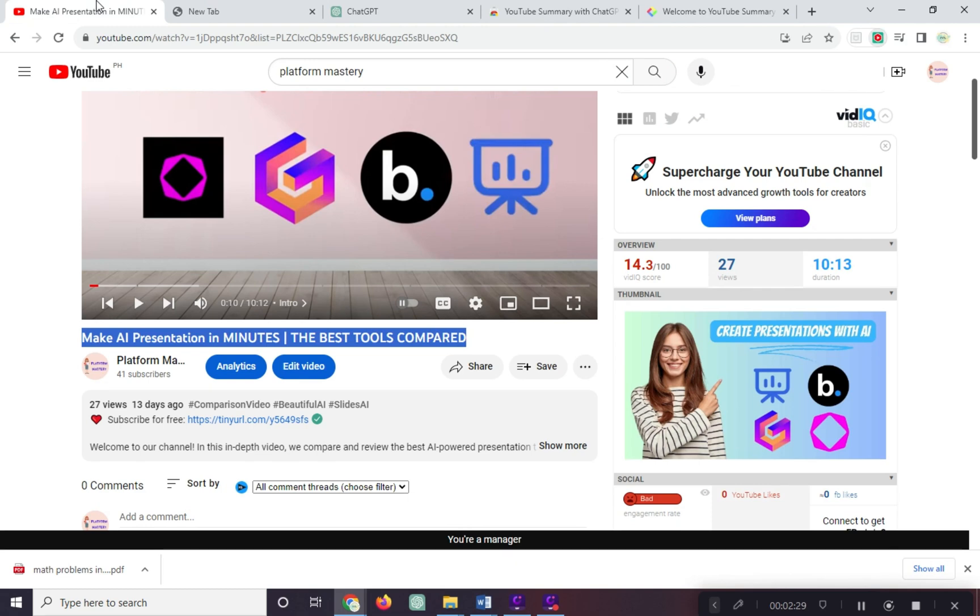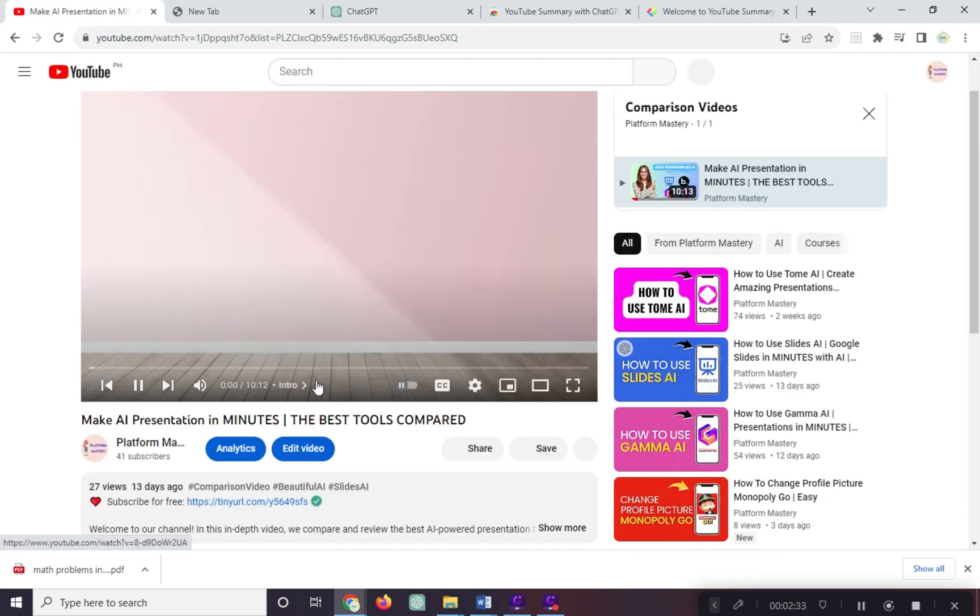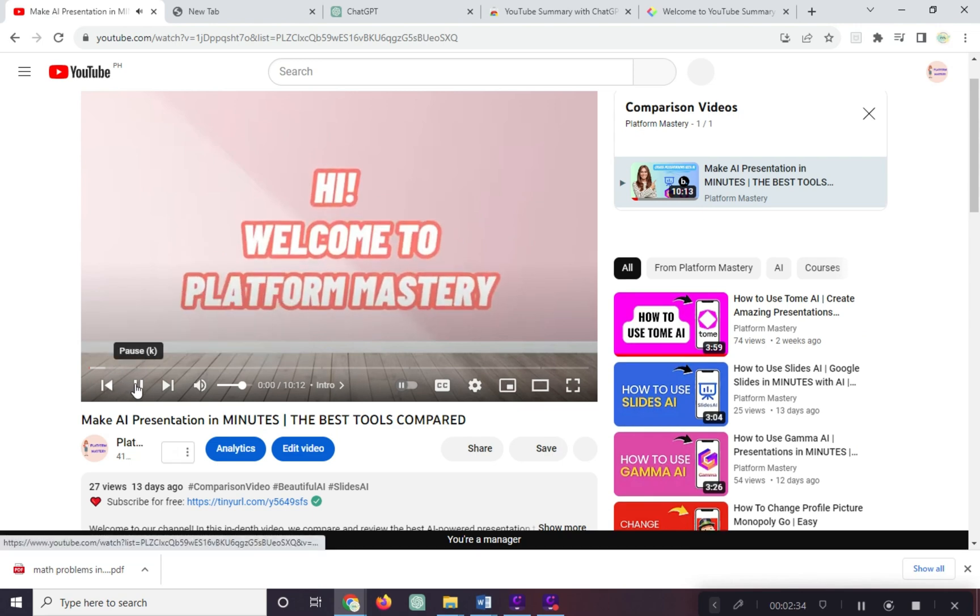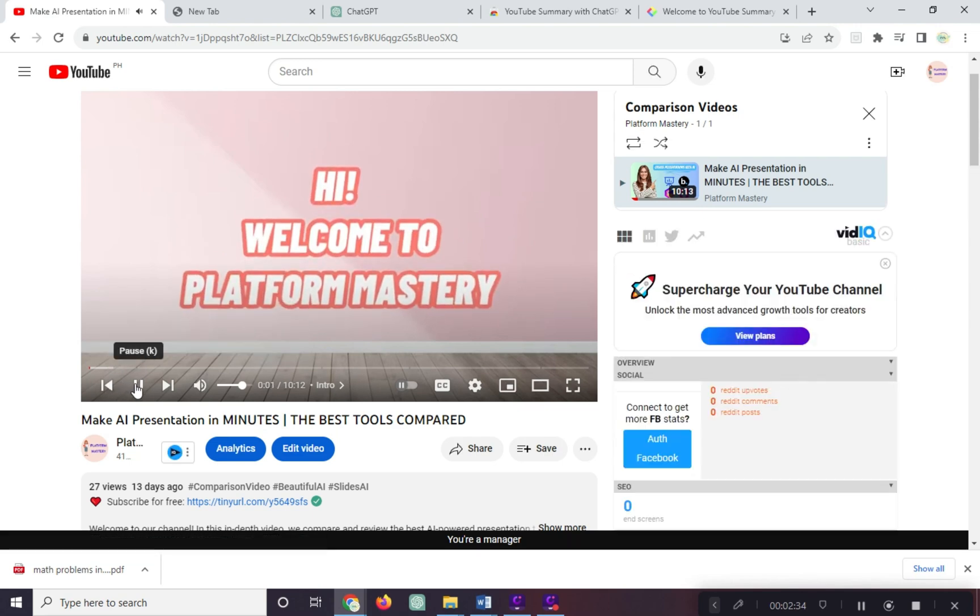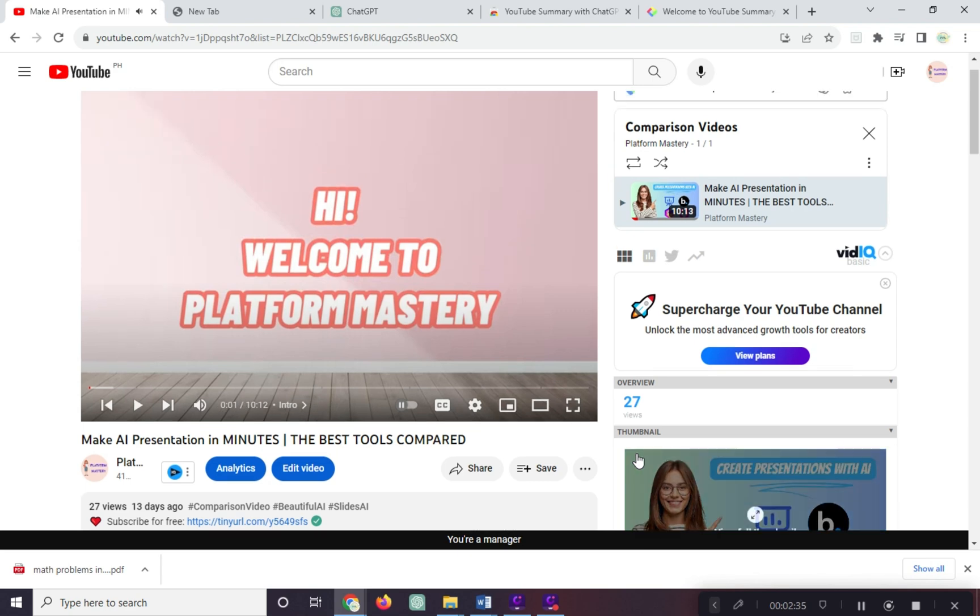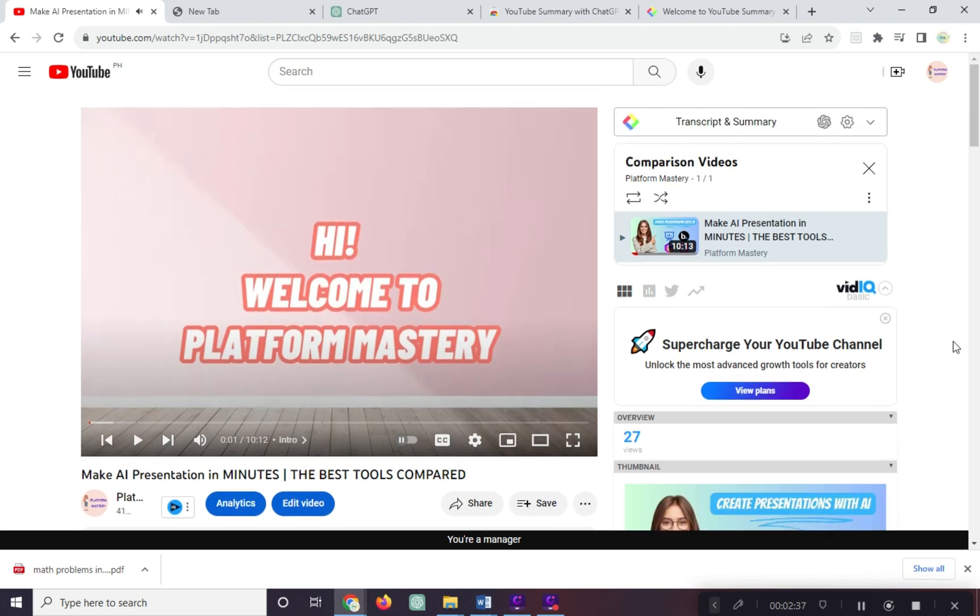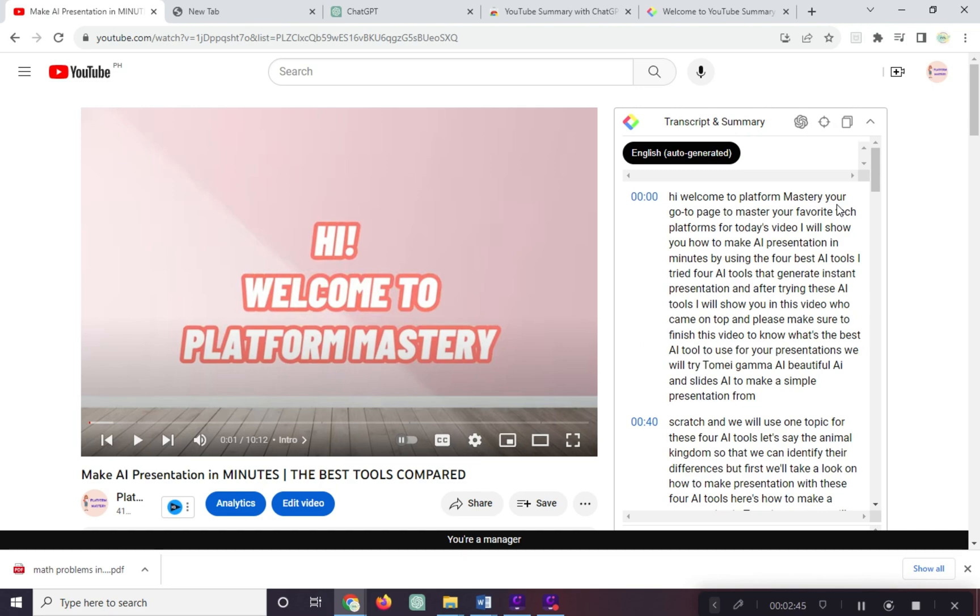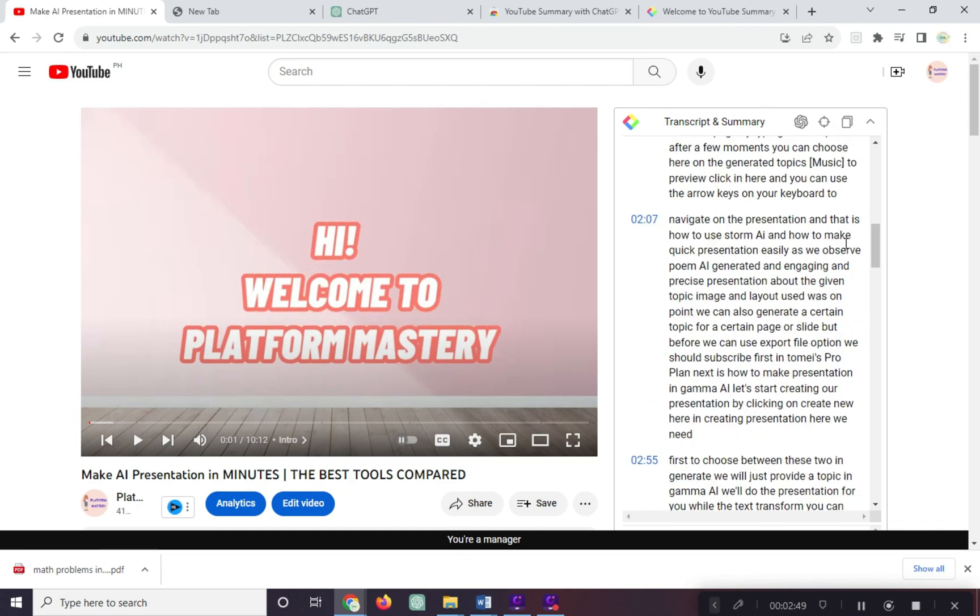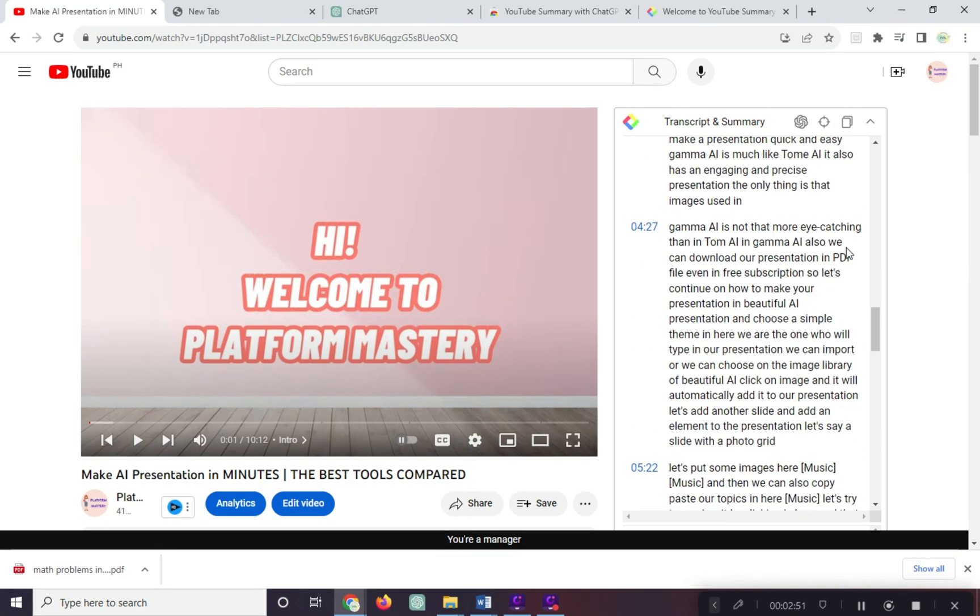Let's open our YouTube. Let's choose the video we want to summarize. This is useful for long videos. If you're too lazy to watch, you can summarize it.